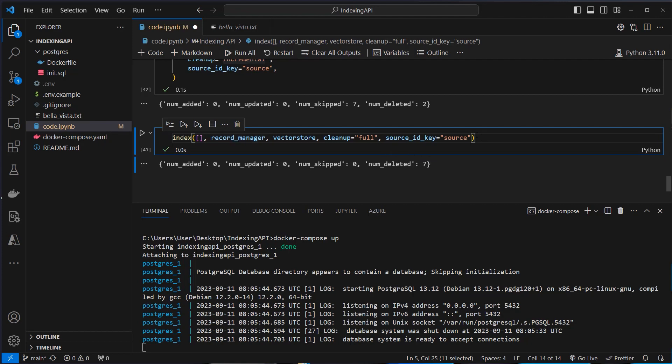That's it for the video. I think the new update — the Indexing API — is a quite important update for LangChain, especially if you want to create larger scale applications. Thank you very much for watching. Please like the video and subscribe to my channel.